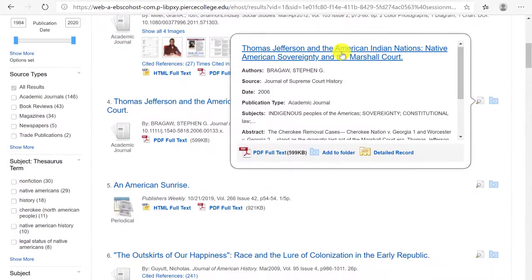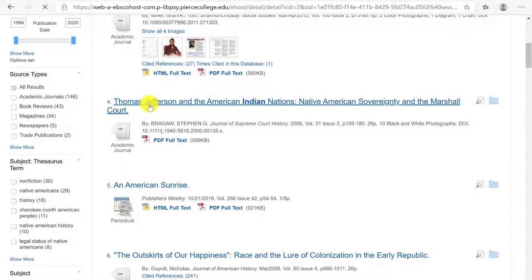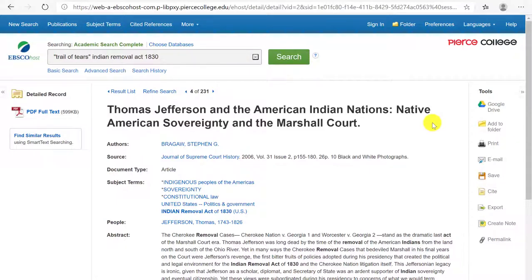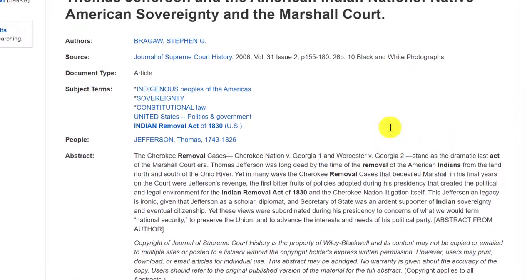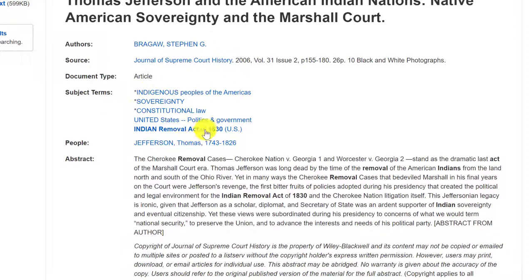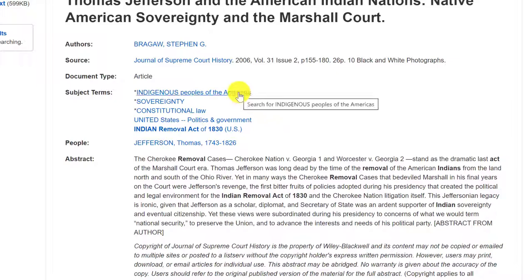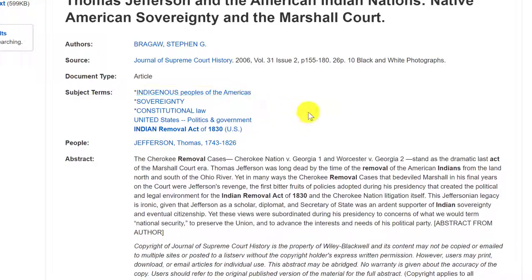I personally like to go into the record by clicking on the title, and I like to look at the record before I open the actual full text of the article. One of the things I like about the record is the section on subject terms, because in this area you can discover new keywords or concepts that you hadn't thought about before in relation to your topic — and maybe your research question will evolve as you learn different contexts. For example, I could pick up the keyword 'indigenous peoples of the Americas,' consider constitutional law, or look up sovereignty to be better equipped to deal with the article.